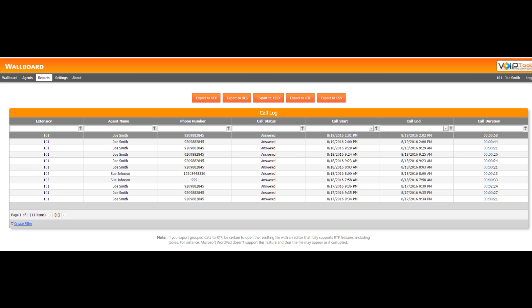The reports screen displays a list of all calls placed by the agents. The log contains details including the agent name, extension, call status, call duration, and more.